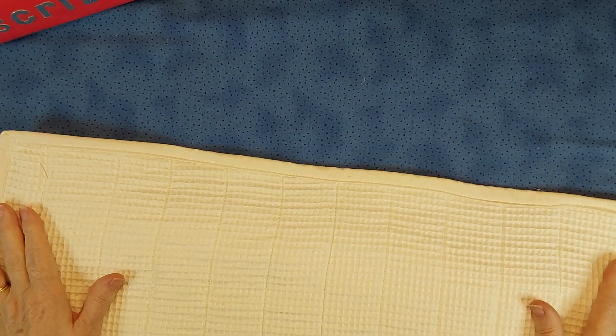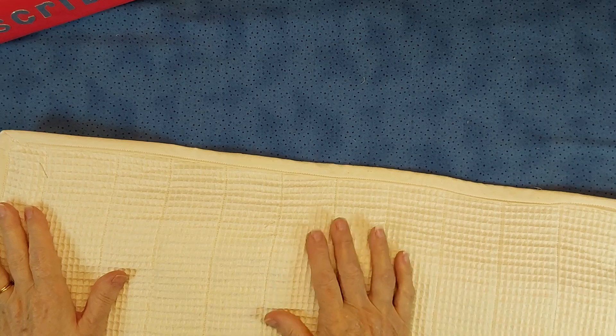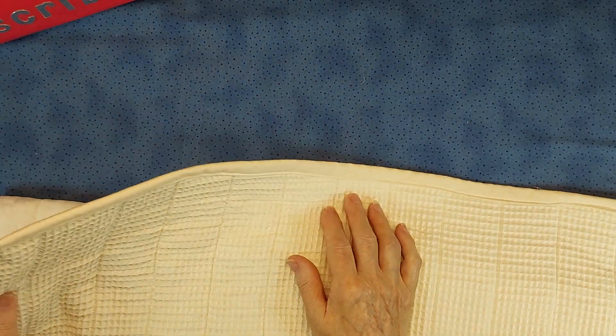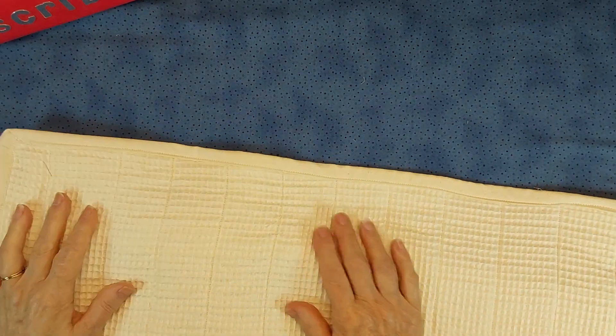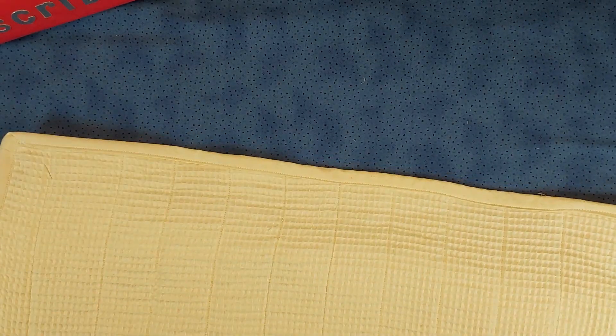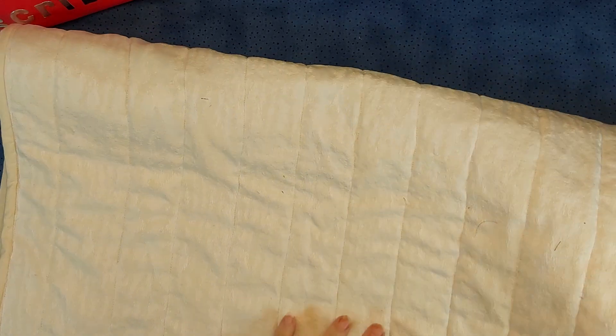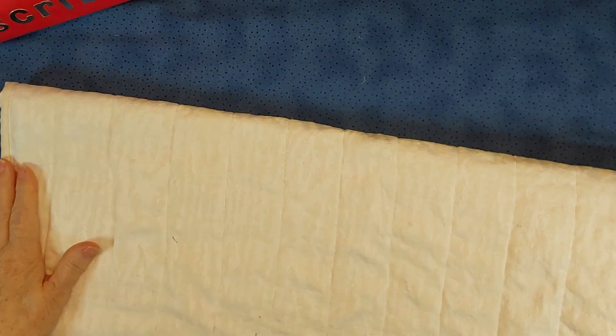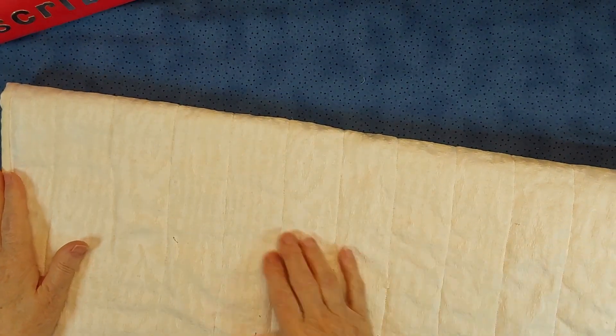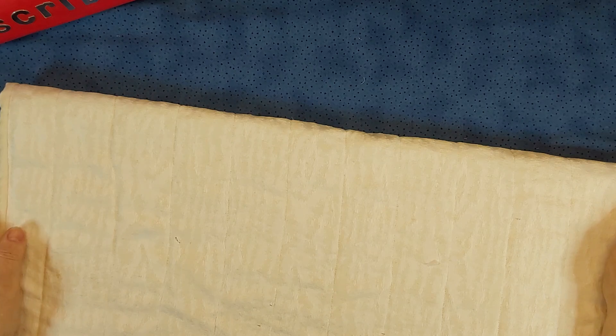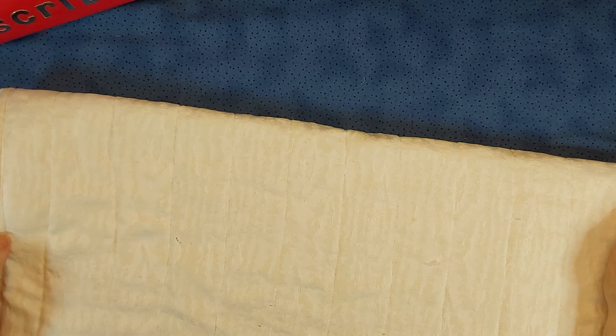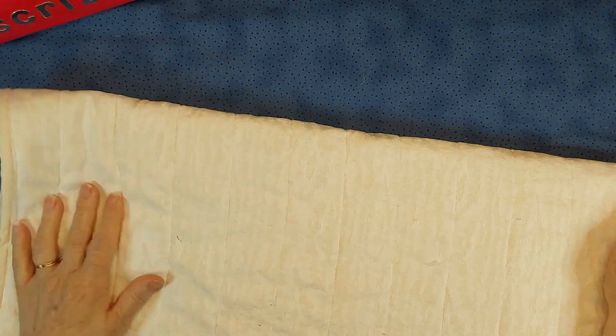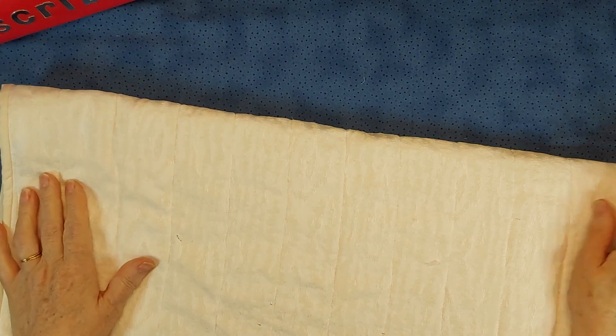And then I quilted it in lines all the way down. This one is about 75 inches long and I bound it, so I think it should work well.